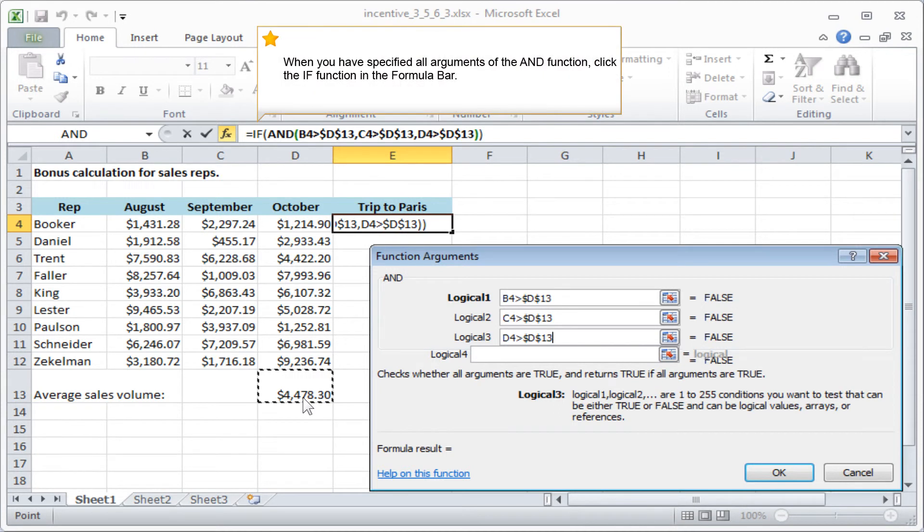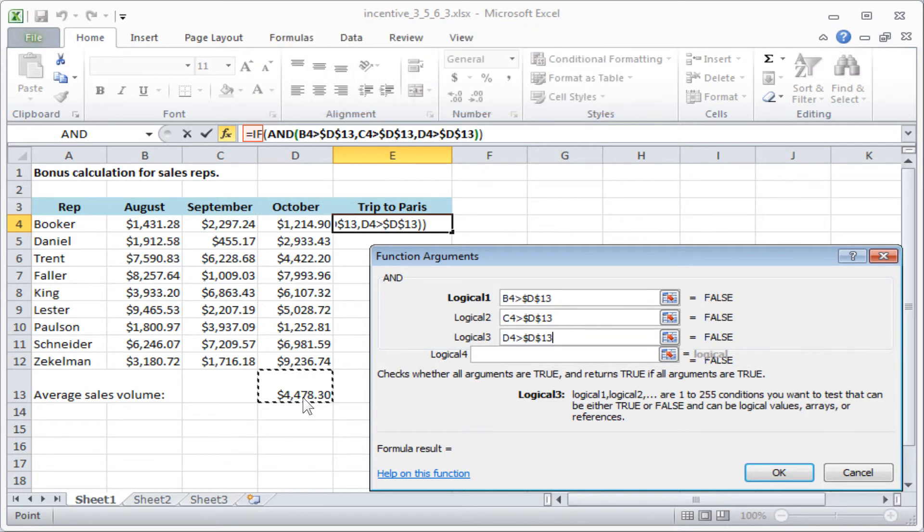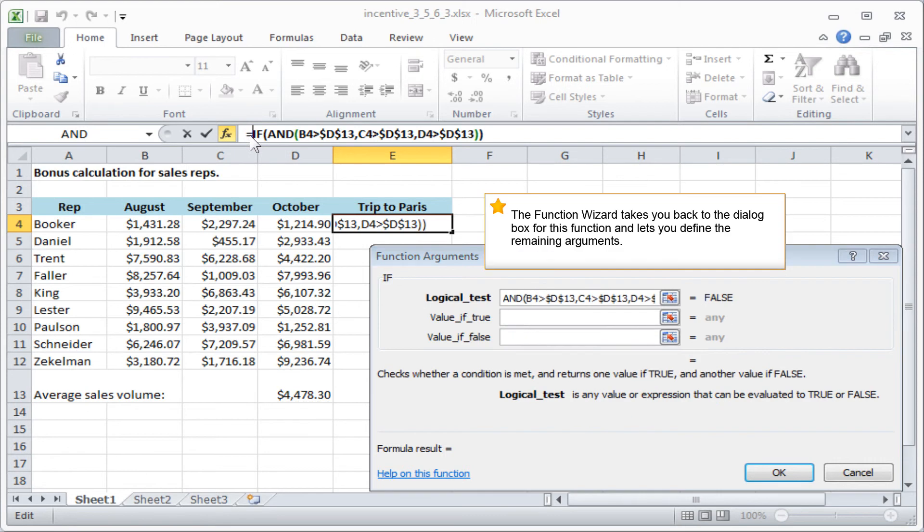When you have specified all arguments of the AND function, click the IF function in the formula bar. The function wizard takes you back to the dialog box for this function and lets you define the remaining arguments.